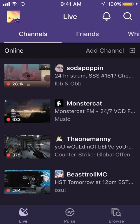Hey everyone, how's it going? It is Flame here back again with another video. It has been a long time since I made a video, but a lot of you probably haven't noticed that the Twitch app had received a new update, and the new update included lots of cool new features.